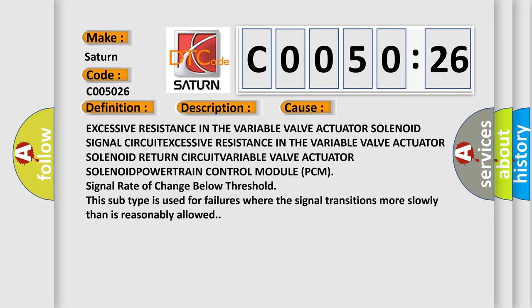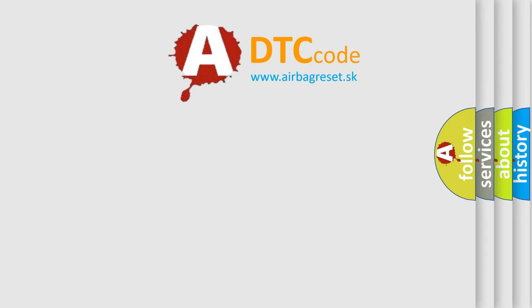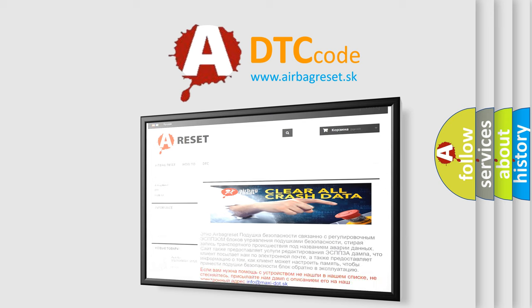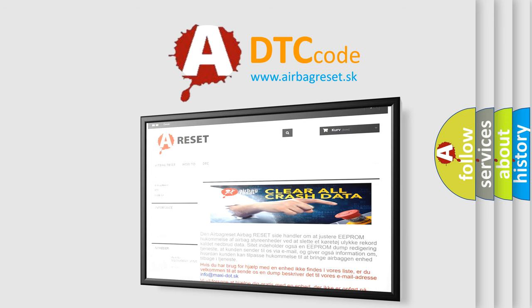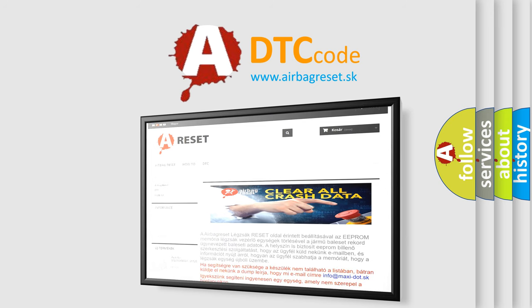The Airbag Reset website aims to provide information in 52 languages. Thank you for your attention and stay tuned for the next video. Take care of yourself.